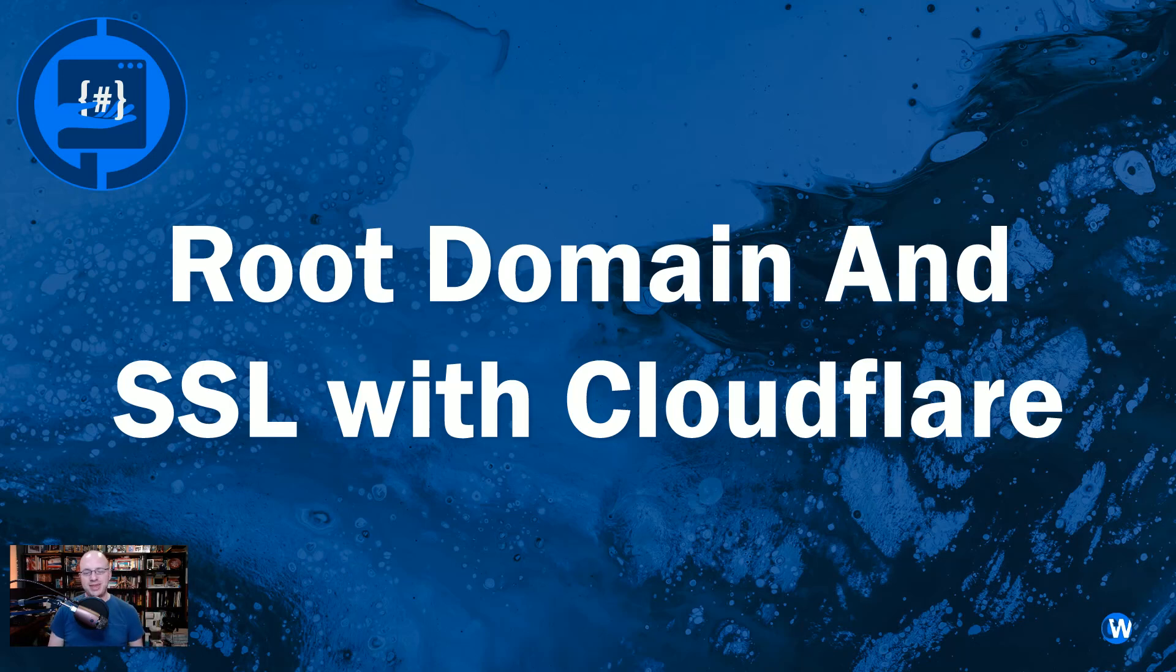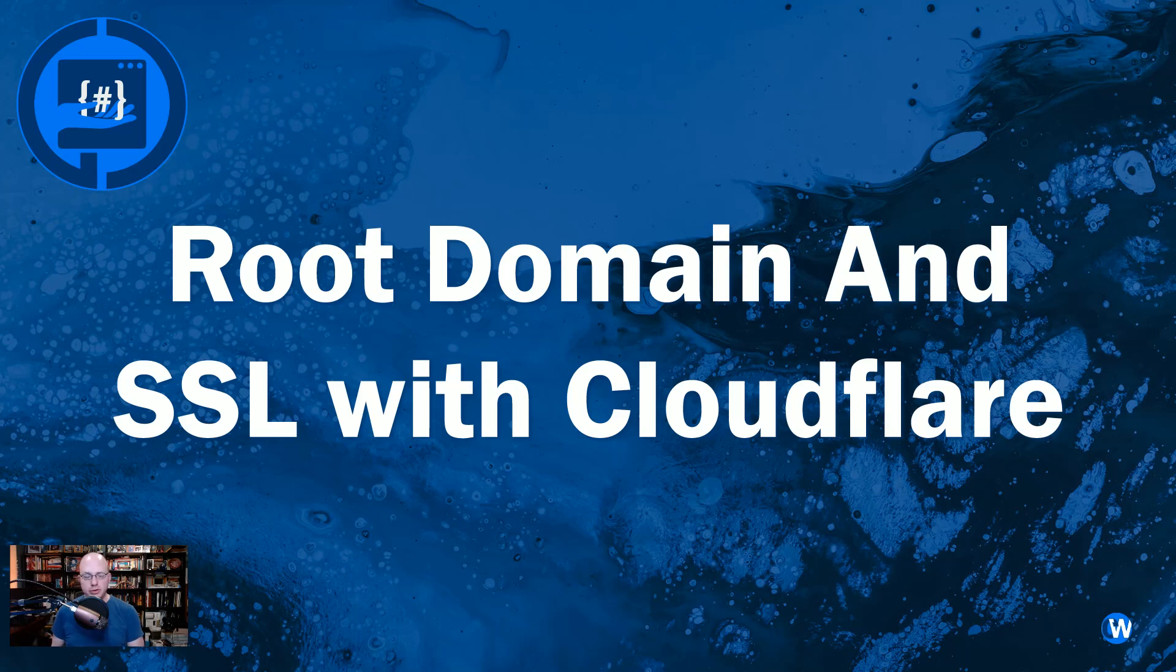Hey, y'all. Caleb here. So, in today's video, I'm going to show you how to take our Azure Static Web App and get a root domain and SSL through Cloudflare.